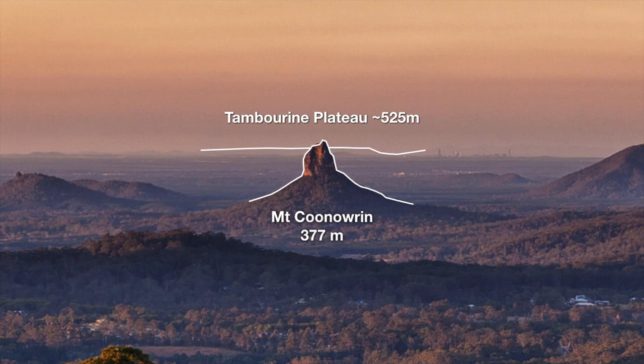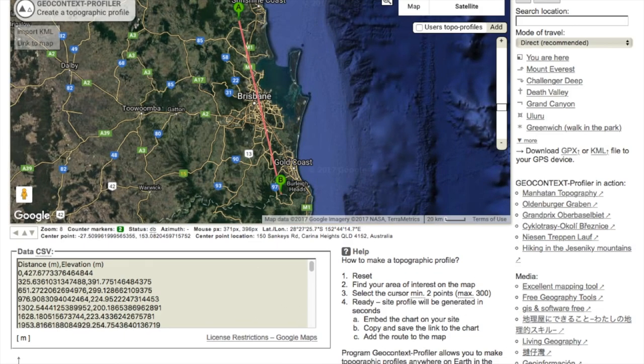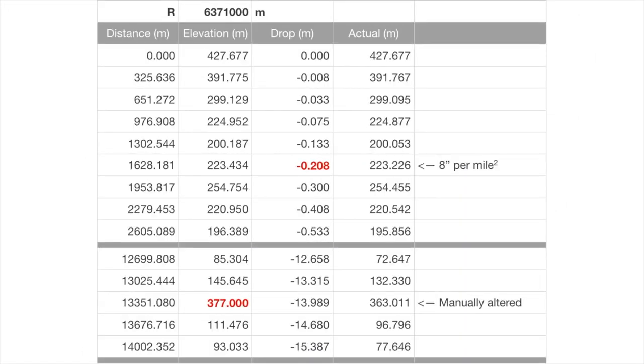I was playing around with terrain profiles in Google Earth and stumbled across a site called geocontext.org, which allows you to draw a line on a Google map and extract the terrain profile as a CSV. It even allows you to save your profile, and I've shared a link in the description. I drew a line from Mary Cane Cross Scenic Reserve through to Bilborough Lookout in the Springbrook National Park, because a line between those two points passes very close to Mount Canaurin.